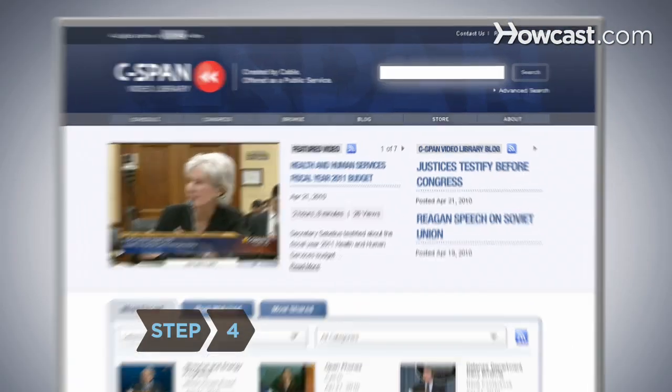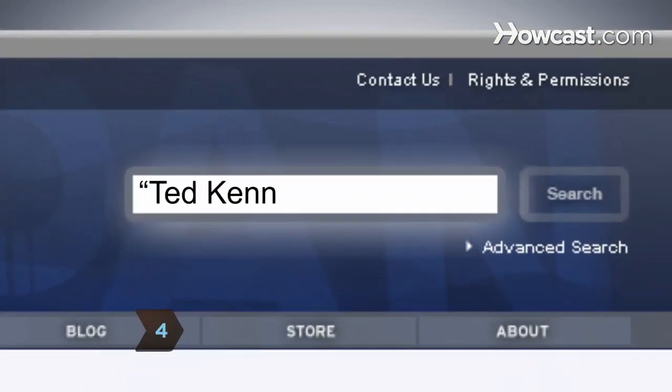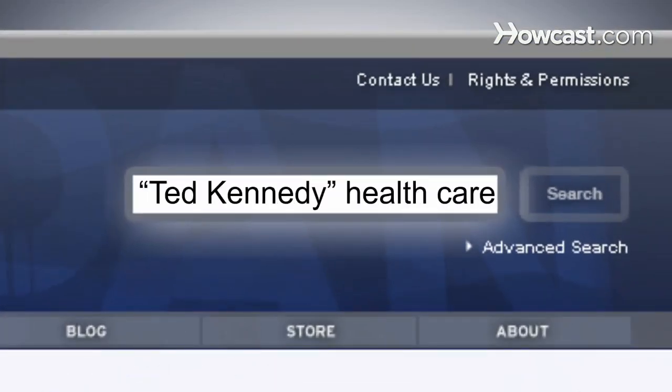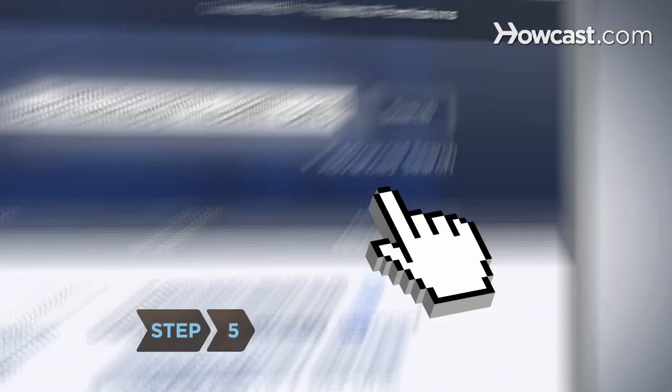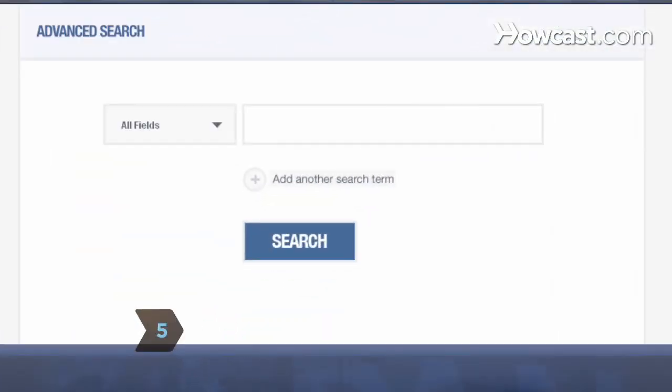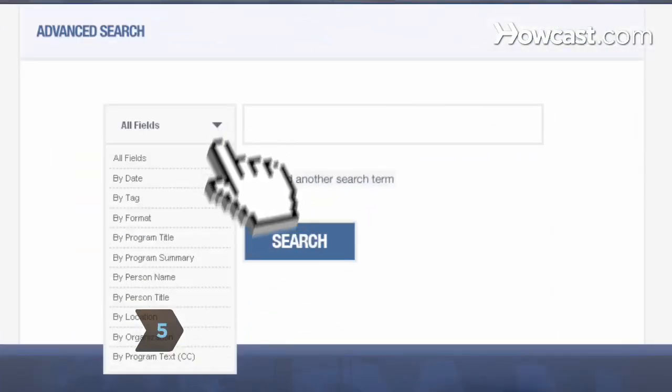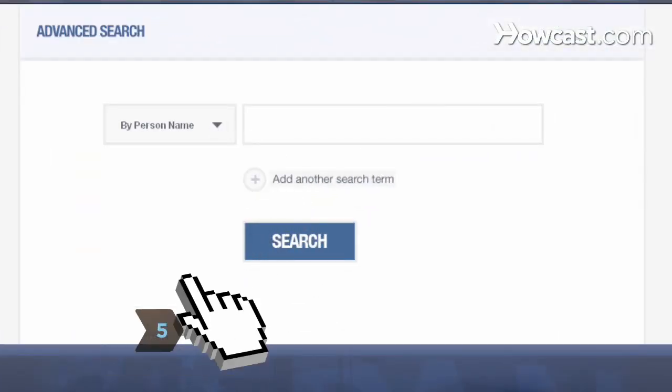You can also search a name and a topic or phrase to find out who said what about a subject you're interested in. Step 5: For even more targeted results, conduct an advanced search.